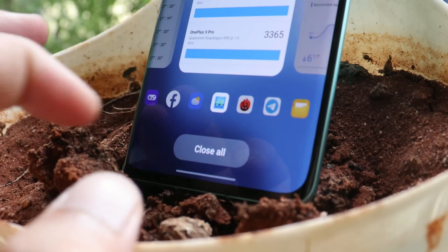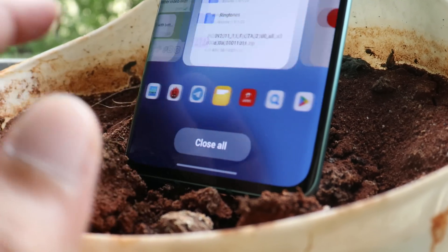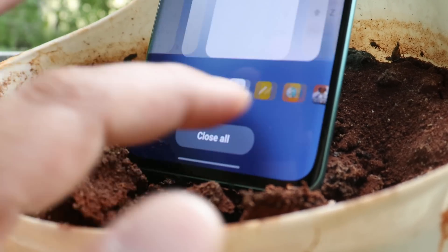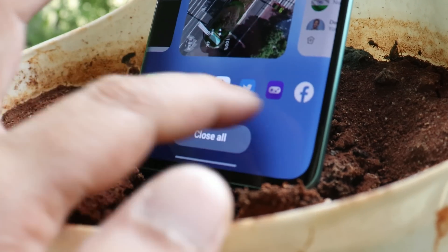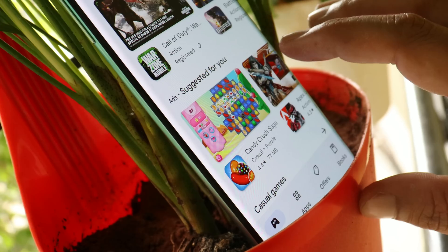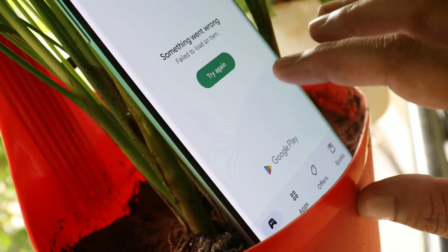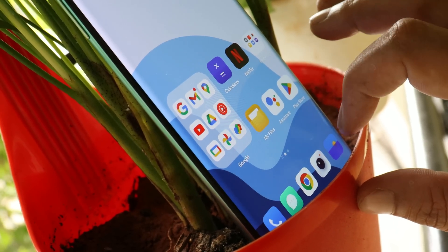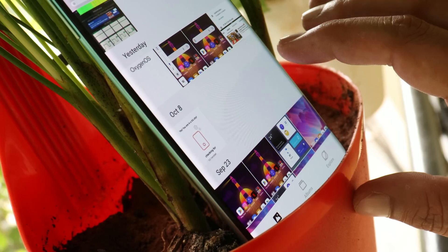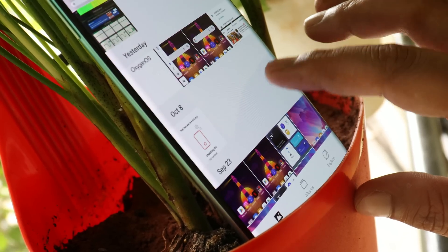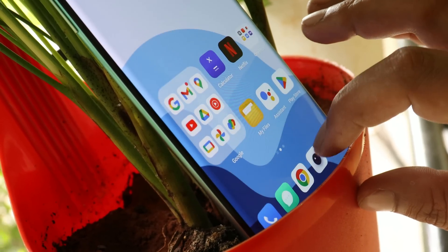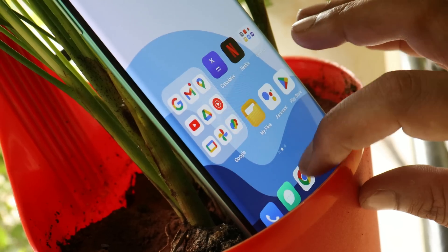Welcome back. OnePlus has started rolling out OxygenOS 13 for the OnePlus 8 series, which includes the OnePlus 8, 8 Pro, 8T, and even the OnePlus 9R. Yesterday they rolled out for the OnePlus 9RT — a dedicated video on that is already available. In this video, let's take a look at the first open beta build for OnePlus 8, 8 Pro, 8T, and OnePlus 9R.